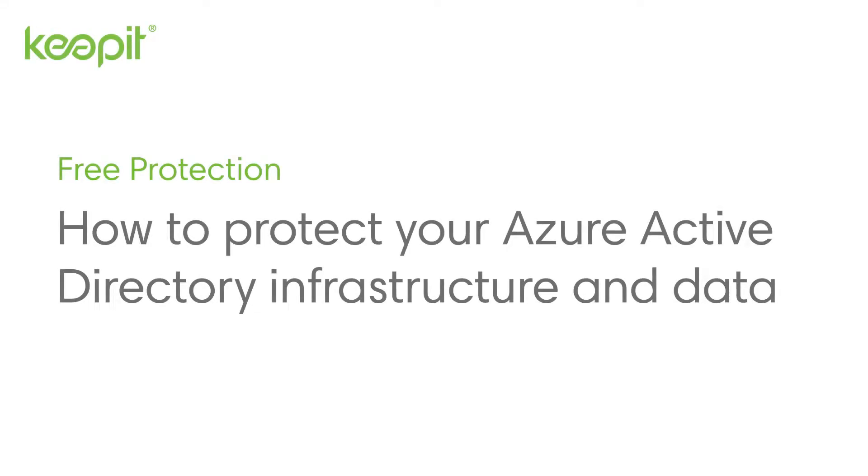Hi, I'm Camilla from Keepit. Today I'll show you how to protect your Azure Active Directory infrastructure and data in Keepit.